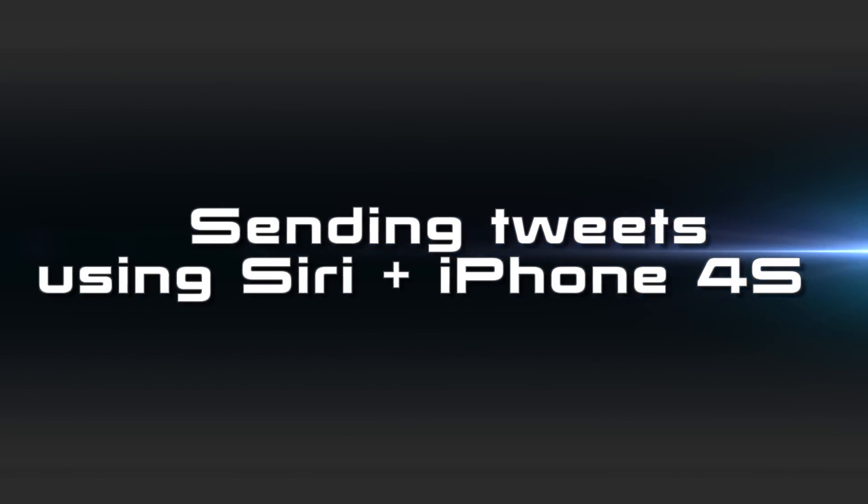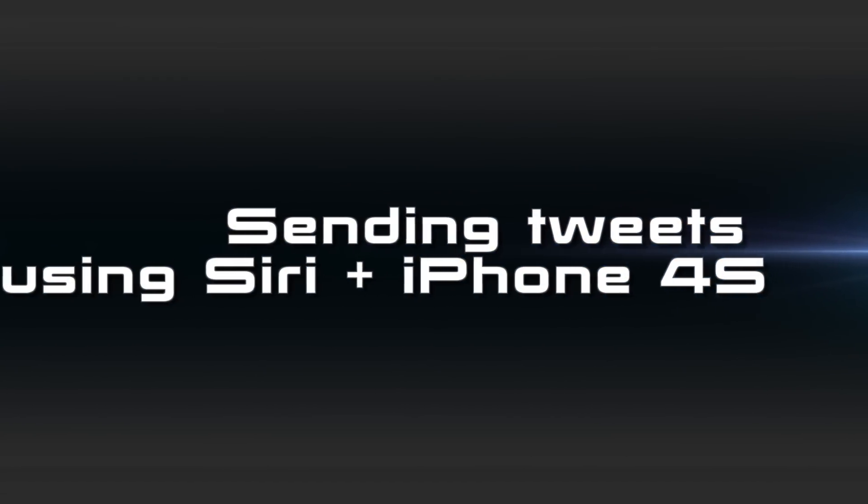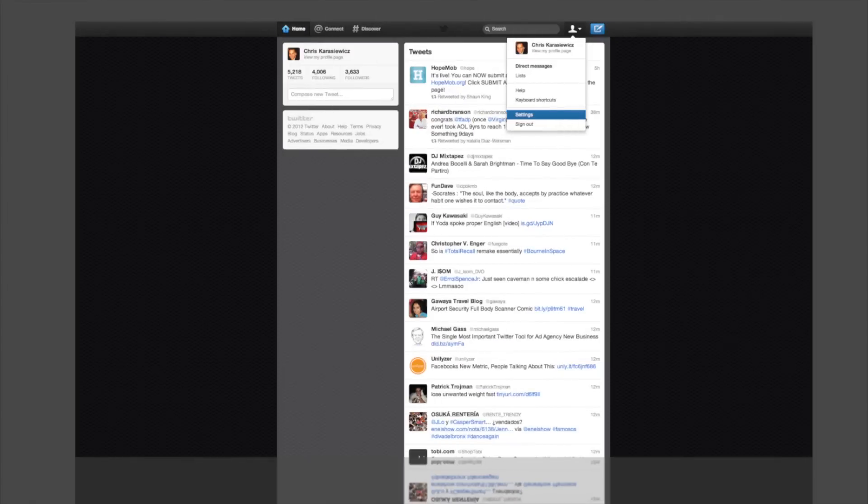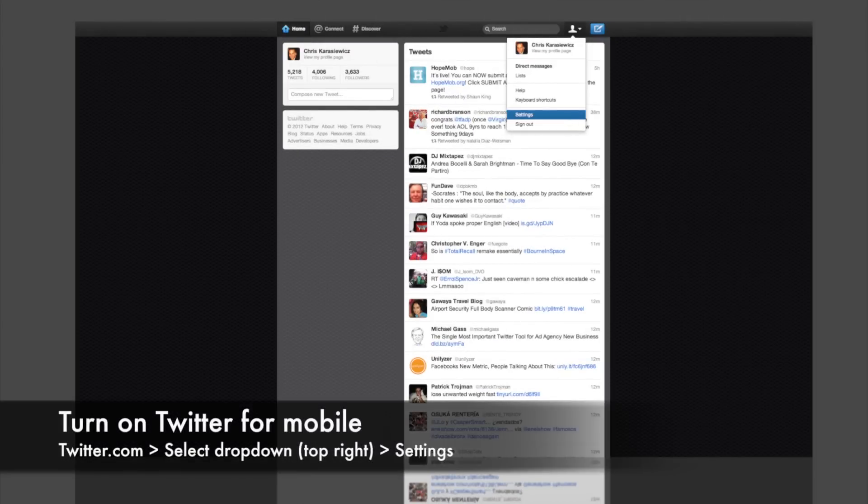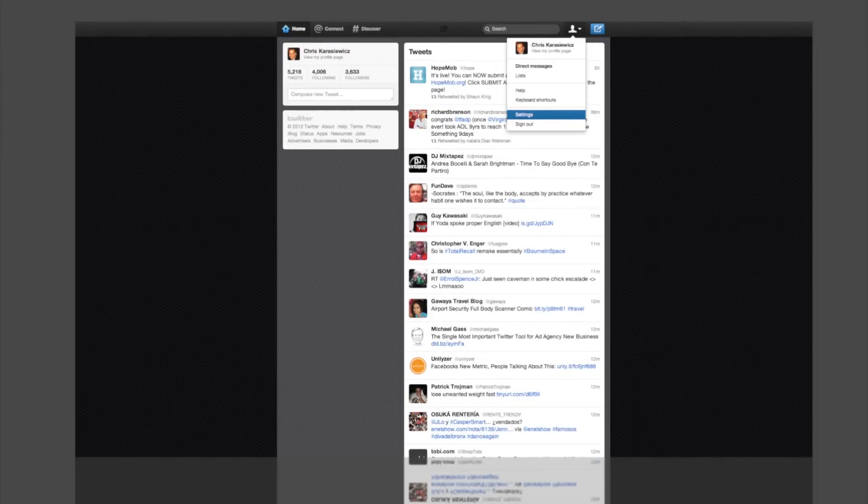Today we're going to show you how to send tweets using Siri and your iPhone 4S. To get started, you need to first turn Twitter mobile on. You do this by going to your Twitter.com account and clicking on the Settings menu in the top right-hand corner.